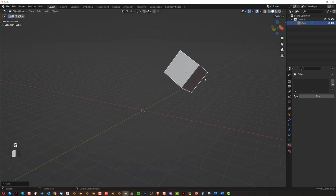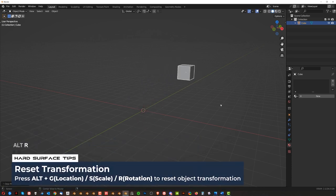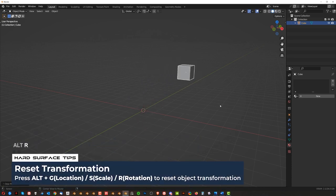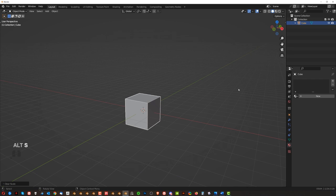So if I move it here, rotate it and scale it, I can press Alt-R to reset rotation, Alt-G to reset location and Alt-S to reset scale.